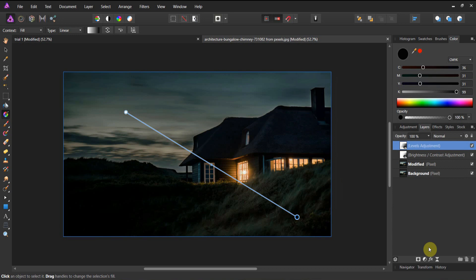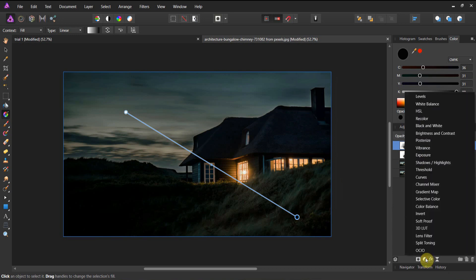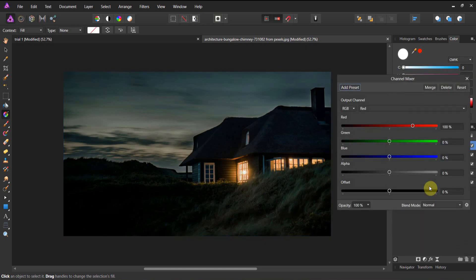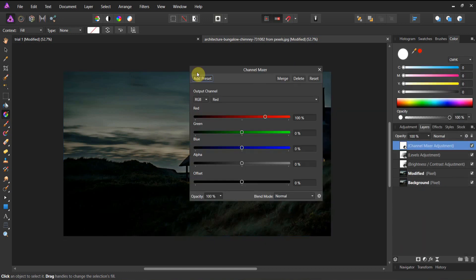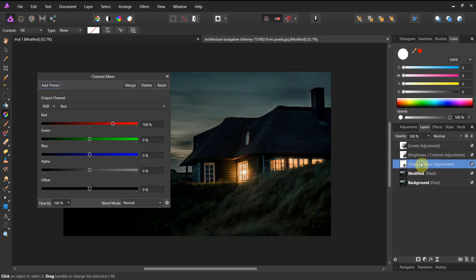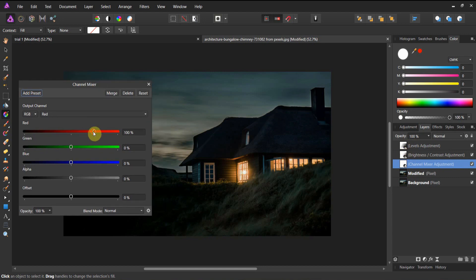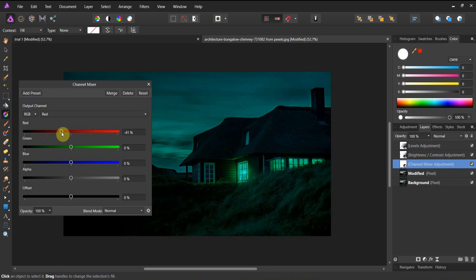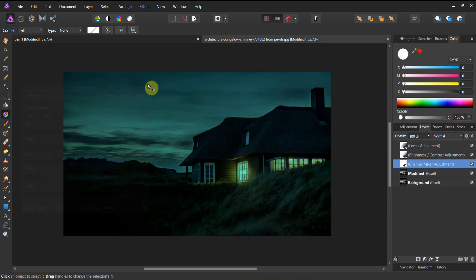Now we're going to do another adjustment — I'm going to use what is called a channel mixer. A channel mixer mixes the red, green, blue, and alpha channels. You'll see how they're perfectly balanced to create the composite. I'm going to take this channel mixer to the bottom — the stack is important: channel mixer, brightness, levels. Now I'm going to crank down the reds. I've got the reds turned down and you can see it's kind of going green. I'm going to crank that down a little bit further — I'm at 53%.